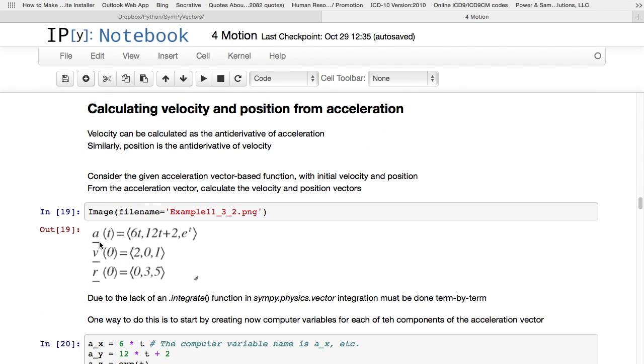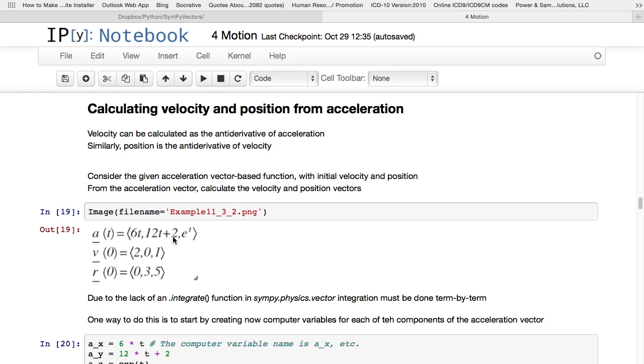Let's go. Imagine you're given this acceleration vector. You can see it's a vector in 3 space. The x of t would be 6t, the y of t would be 12t plus 2, the z of t would be e to the power t. So what that describes is an acceleration vector. At every point in time for different values of t, an acceleration vector is going to change. It will change in magnitude and it will change in direction.